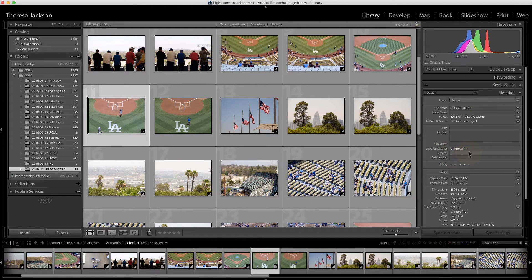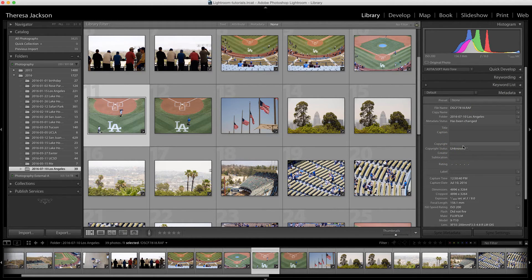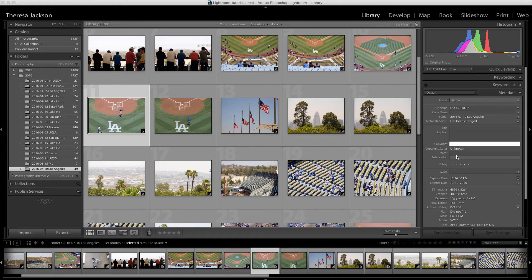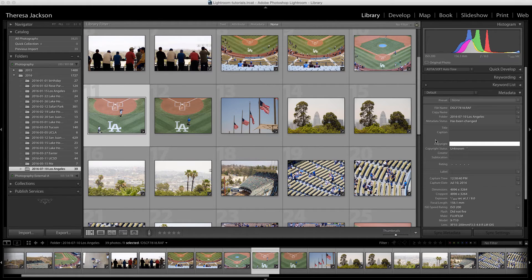We can see that this doesn't contain the creator information or the copyright notice or the copyright status. I could click in these fields and type them in by hand, but that would take a lot of time, especially if I did it one image at a time.